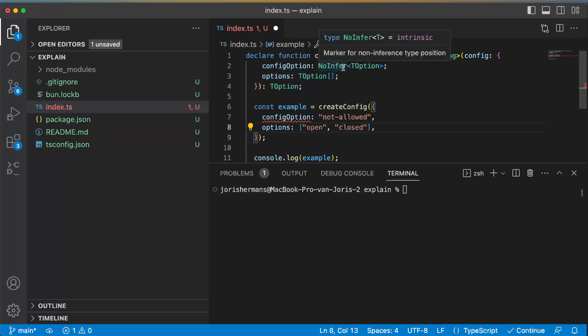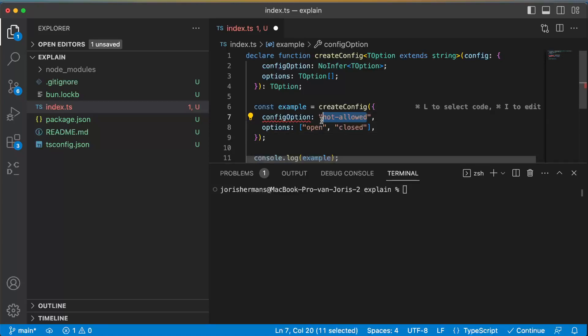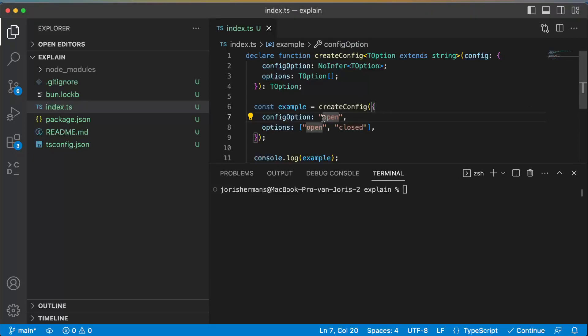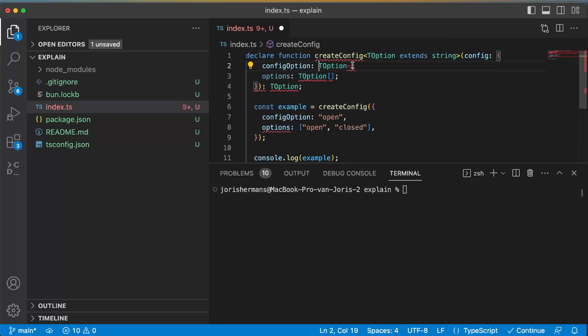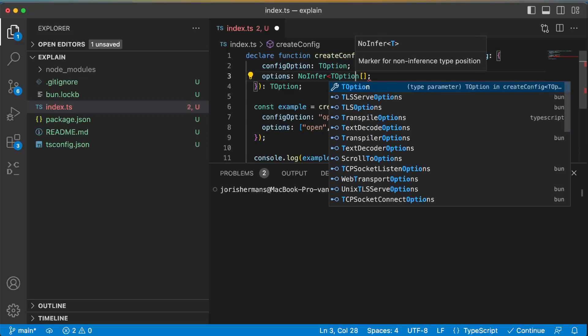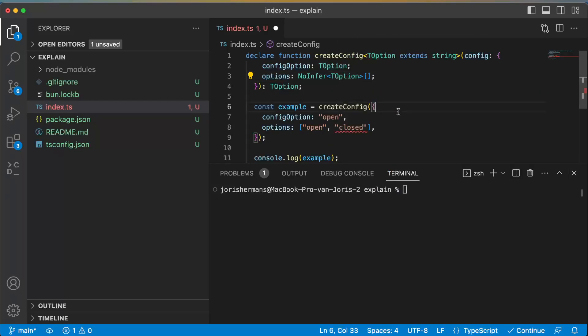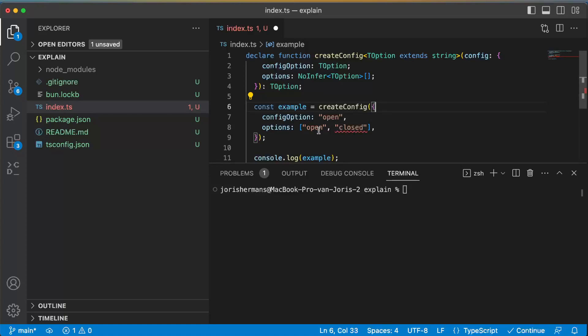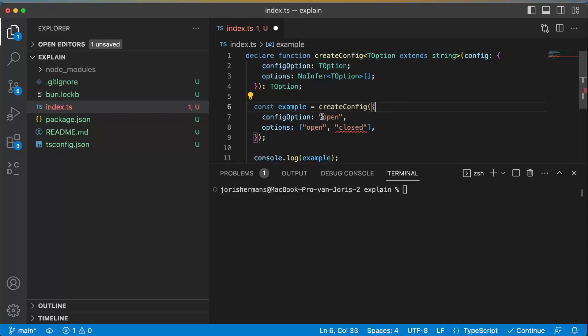So it says that it needs to be open or closed. We can provide here open and now it is fixed. If we want to make it the other way around, for example we could do something like this: I can remove this NoInfer and put it right here. Then you see here that closed is not assignable to type open, and so we can only put here the option open because of course he is taking the TOption which has an inference open and all the others are not allowed.